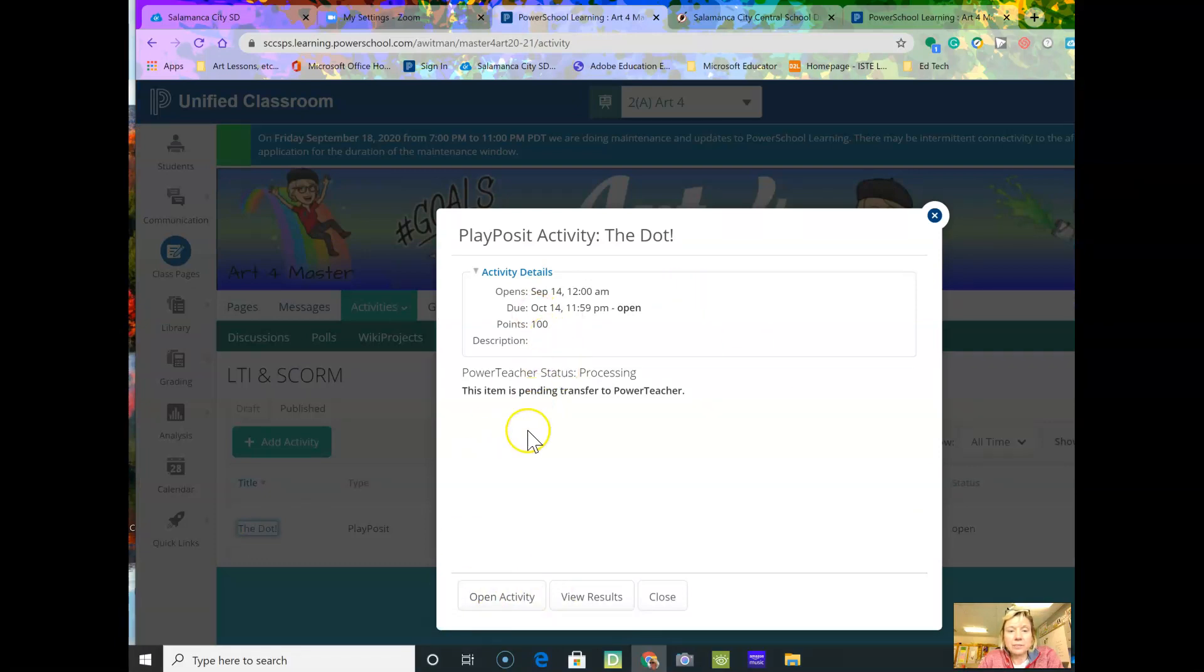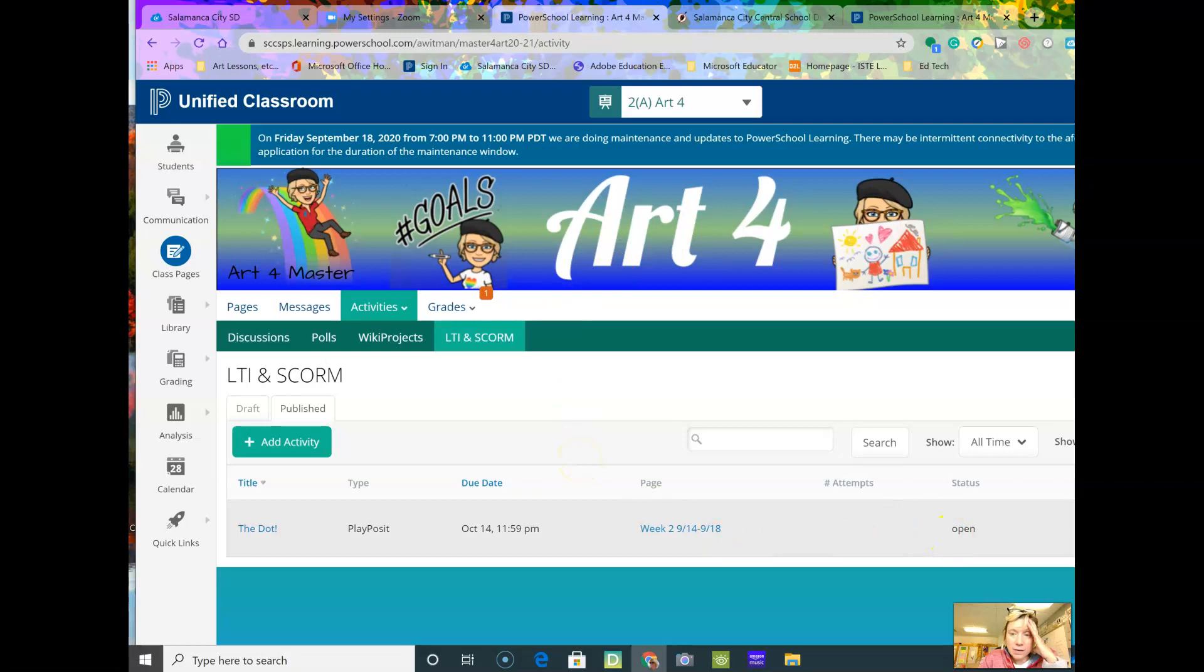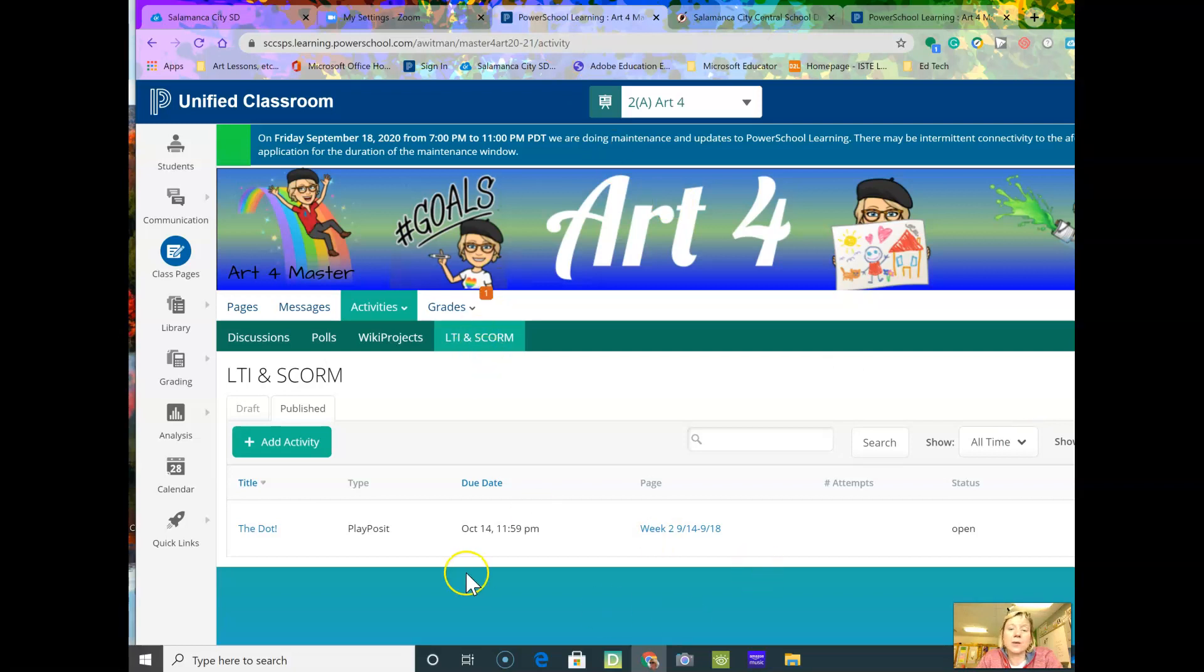You click on the box and then you hit the file and upload it. We can go over that together as a class when we meet next time if you're struggling with that activity. Otherwise, I will see you guys next time. Bye!